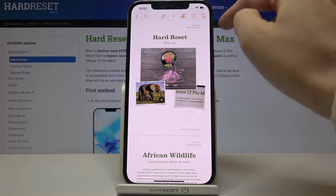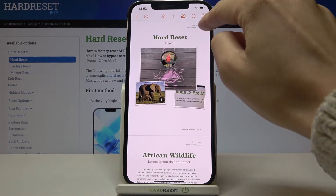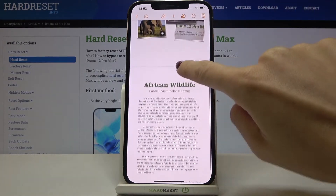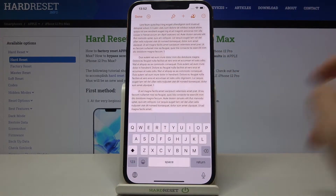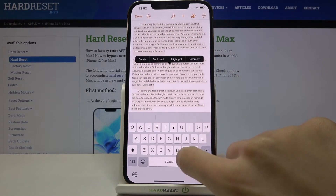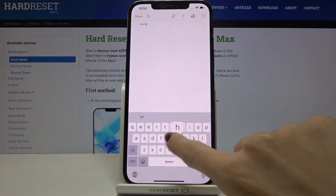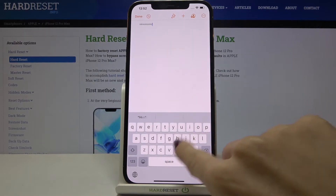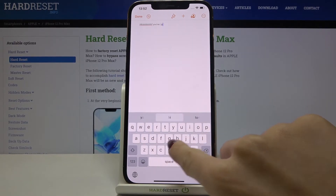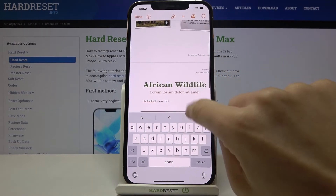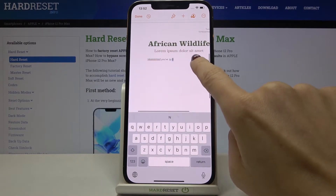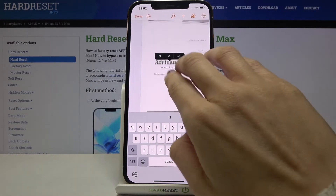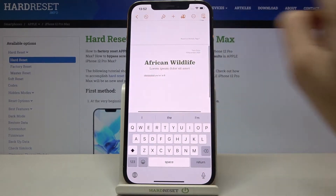Here you've got other data that you can change, and you can also enter your text here. If you'd like to save it, just tap on Done.